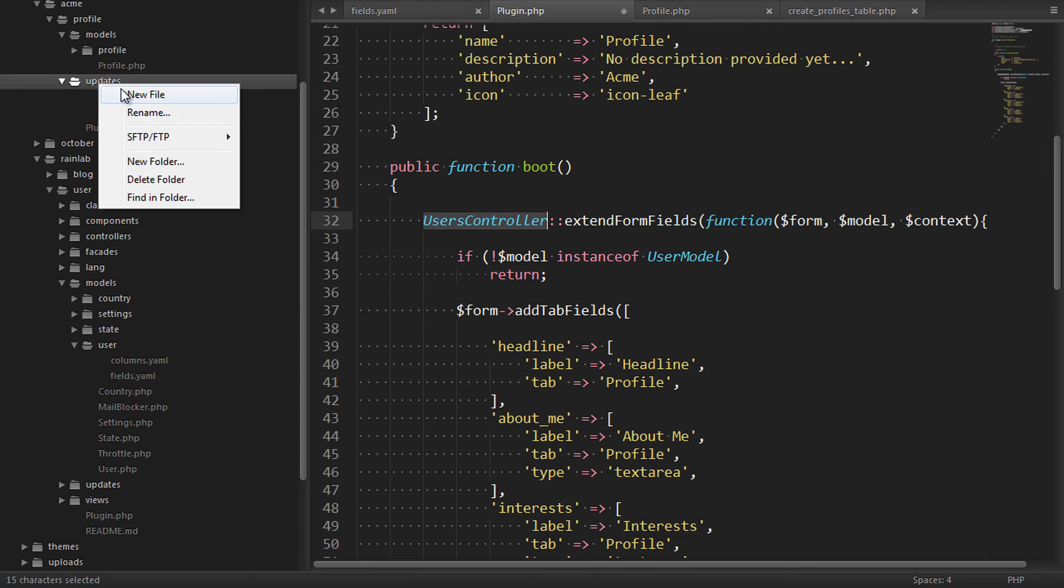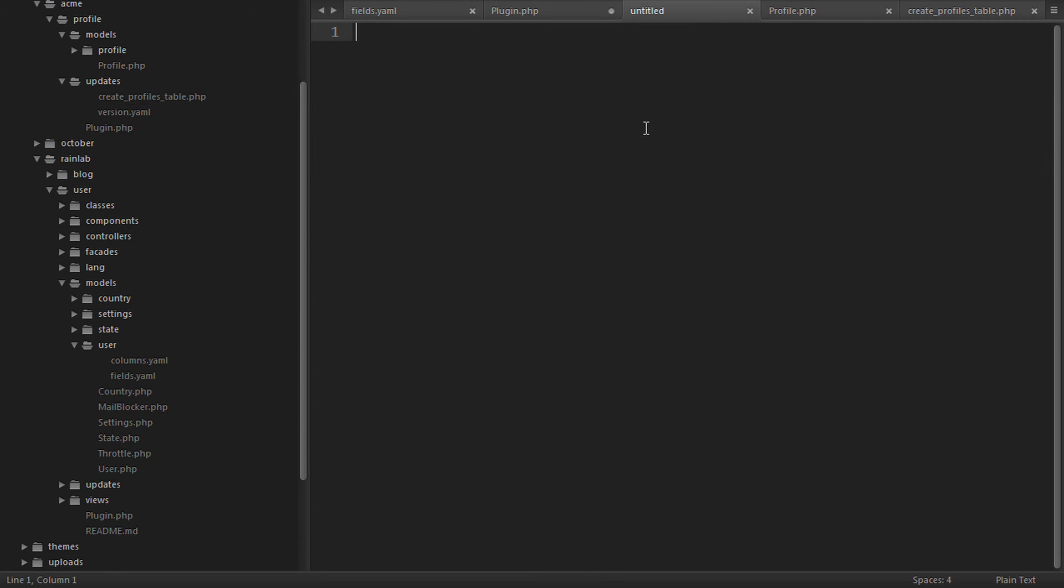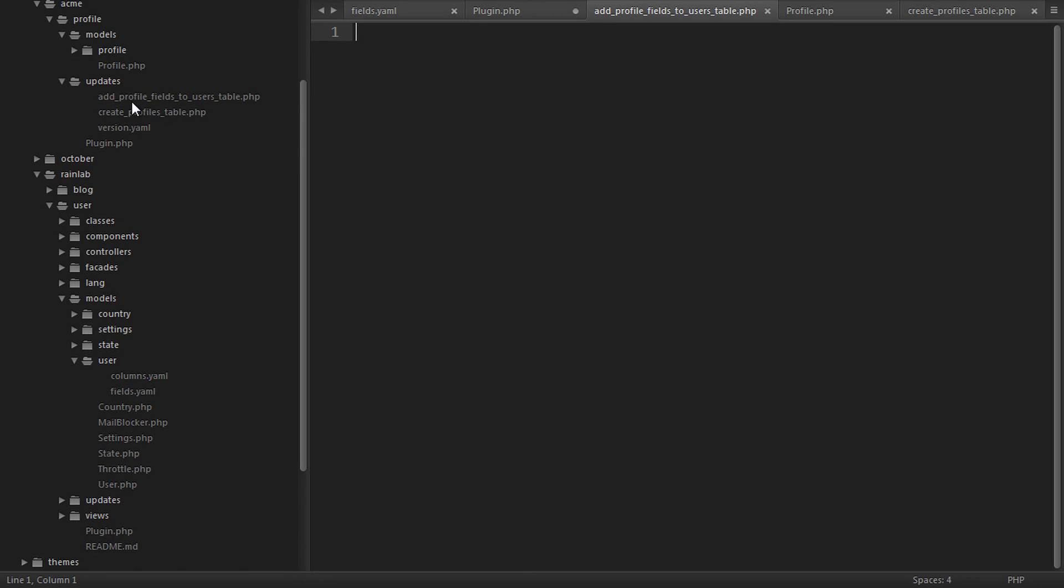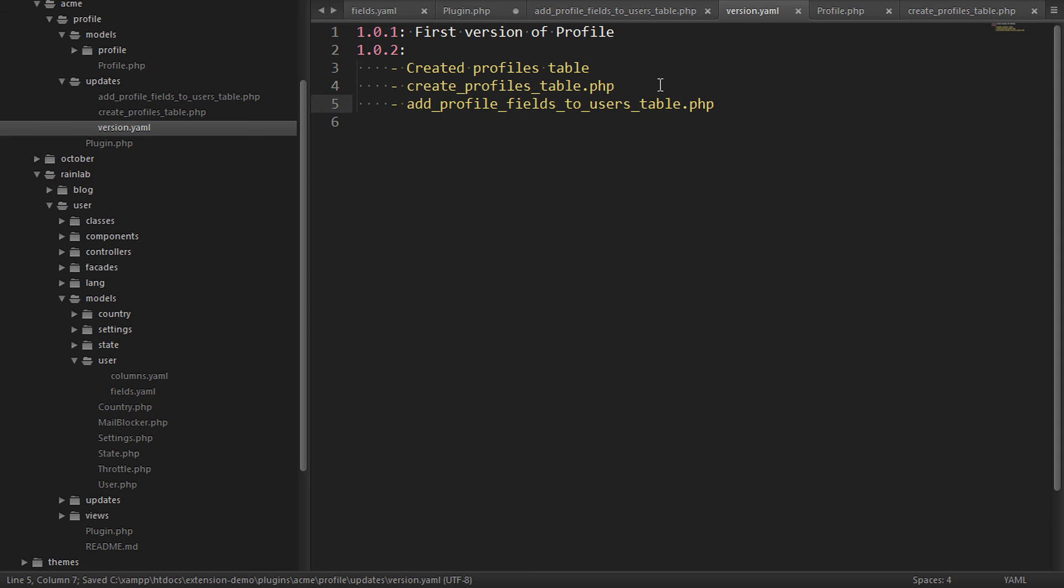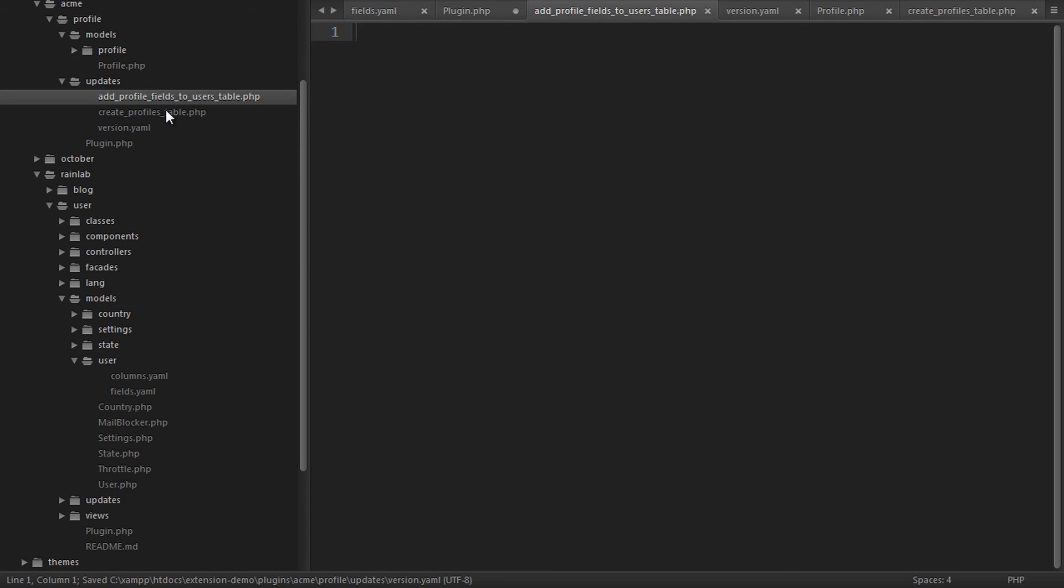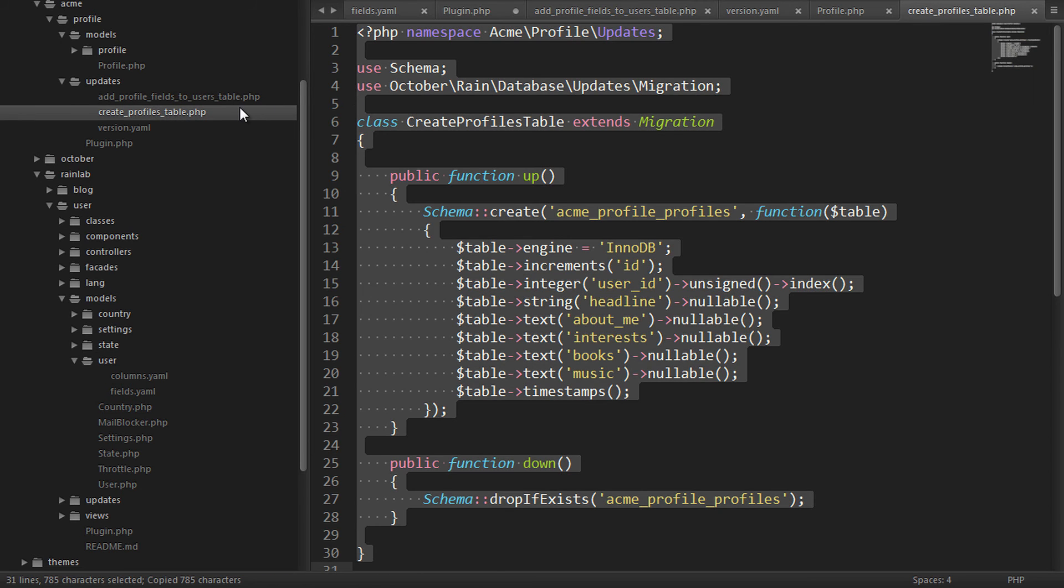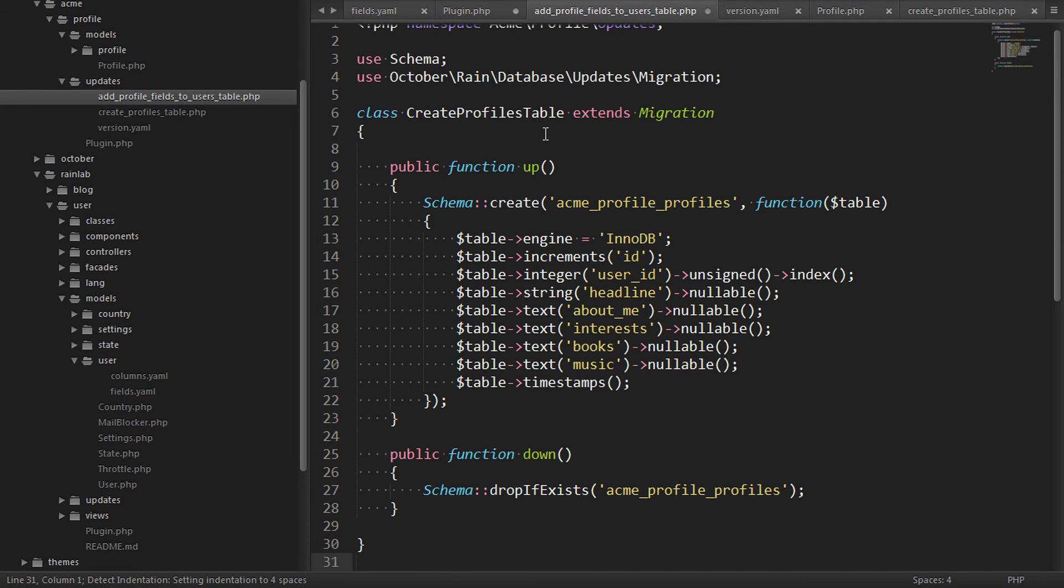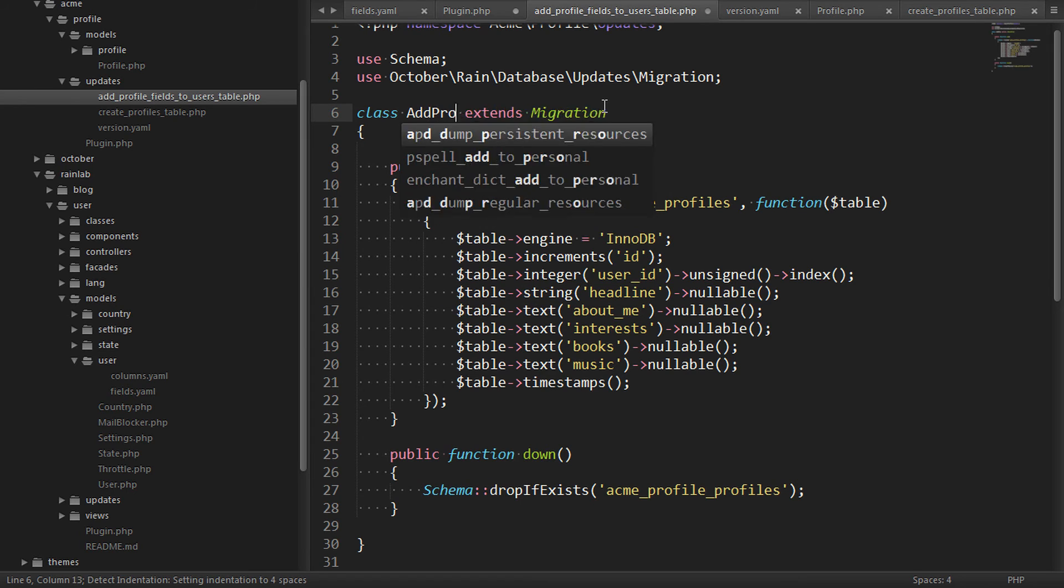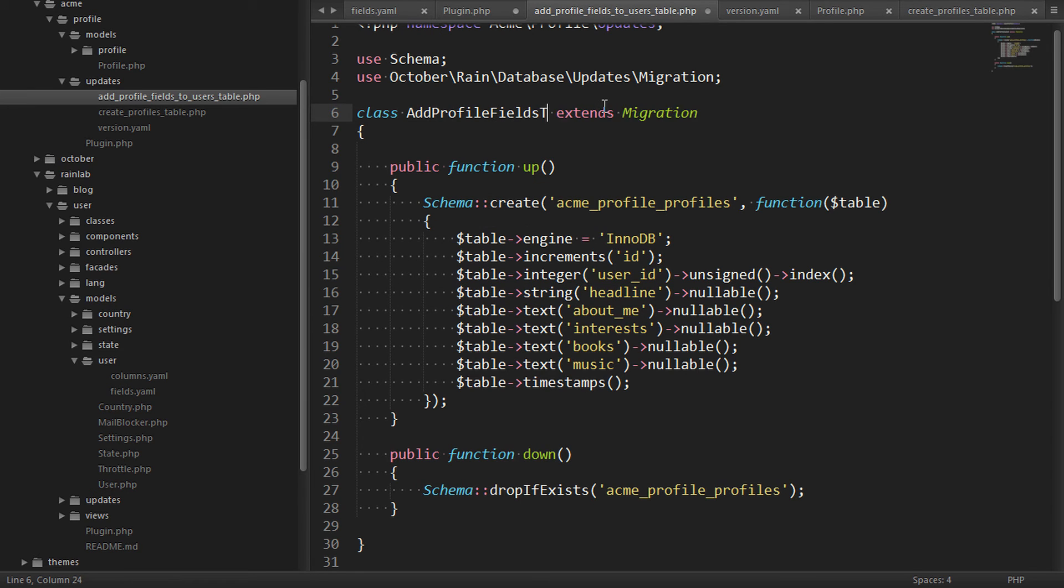Now let's create the migration file that modifies the user's table to add our custom columns. We'll call it addProfileFieldsToUsersTable.php. And we'll also add it to the version file here. We'll copy the contents from the other migration file that we've got and rename the class to match the file name. AddProfileFieldsToUsersTable.